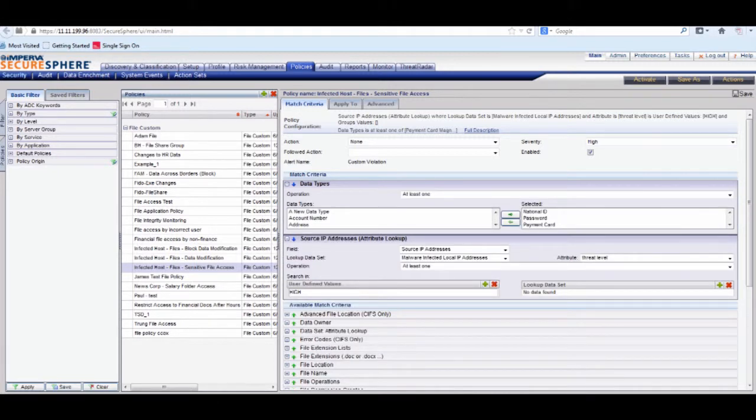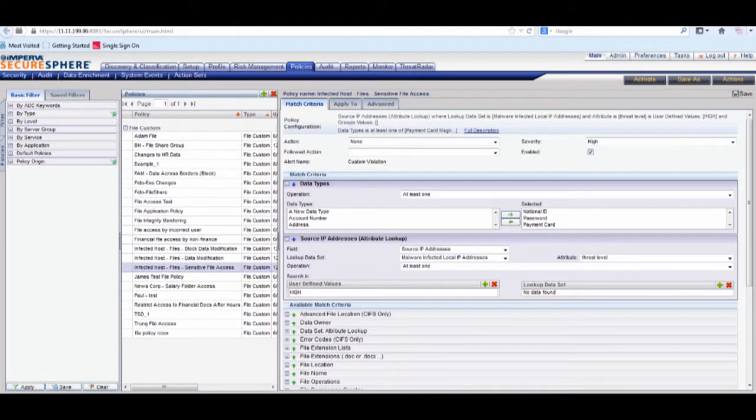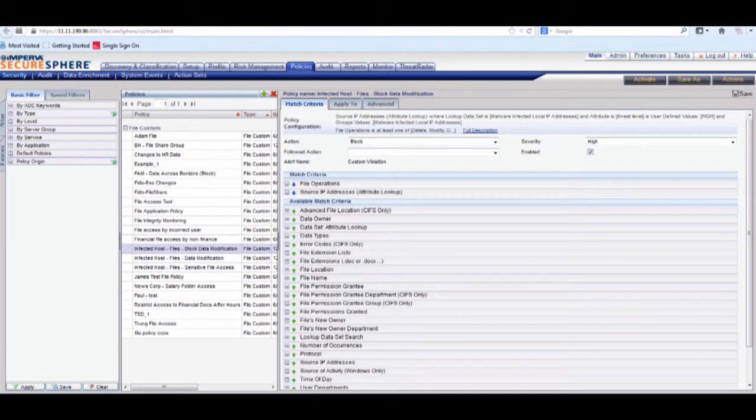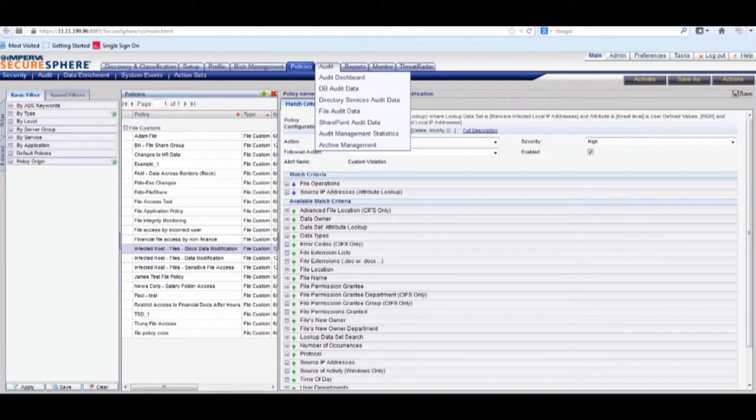This allows an organization to block or respond to access to sensitive files from a malware-infected device. An organization can decide, for example, that it's okay to read a file from a compromised device, but you might want to block file modifications or any changes to data from a potentially infected device. Another option might be to only audit on low-severity threats or block access from high-severity threats.